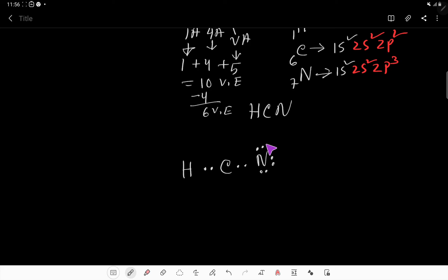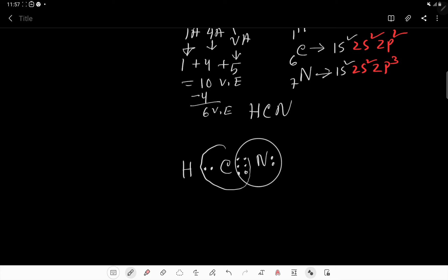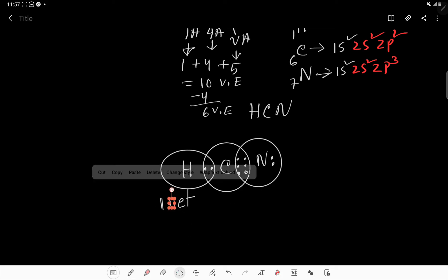To satisfy both octets simultaneously, we move lone pairs as bond pairs. After one move, nitrogen has 2, 4, 6, 8 electrons and carbon has 2, 4, 6 — still not enough. So we move one more lone pair as a bond pair. Now nitrogen has 8 valence electrons and carbon also has 8 valence electrons, while hydrogen has 2.